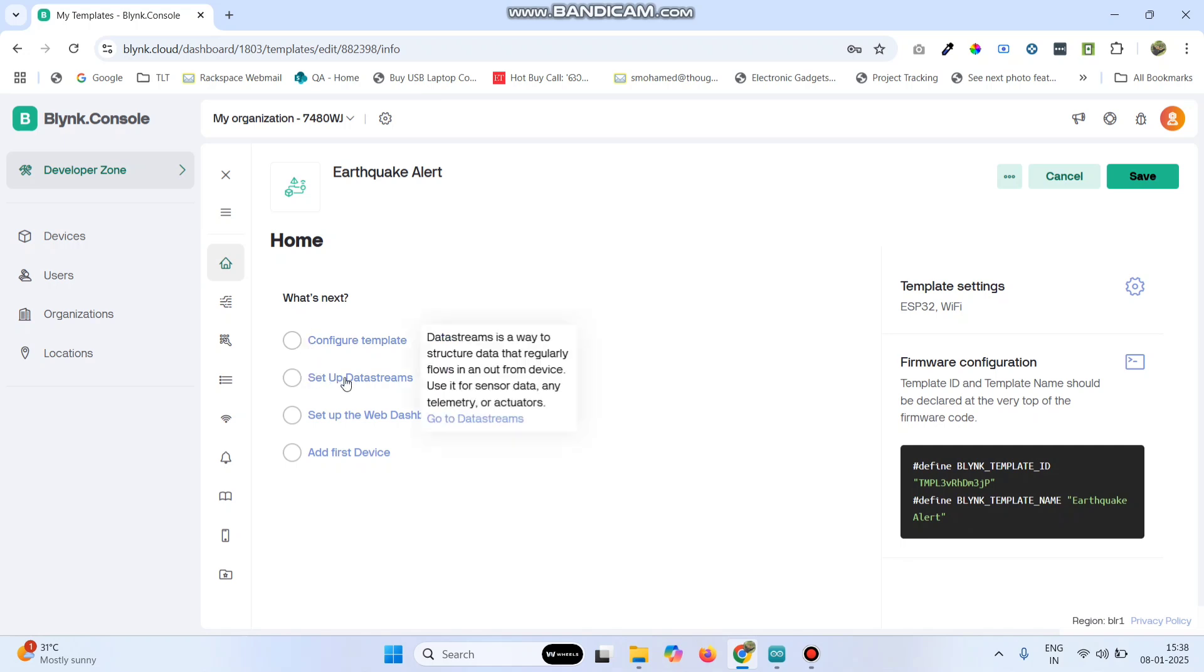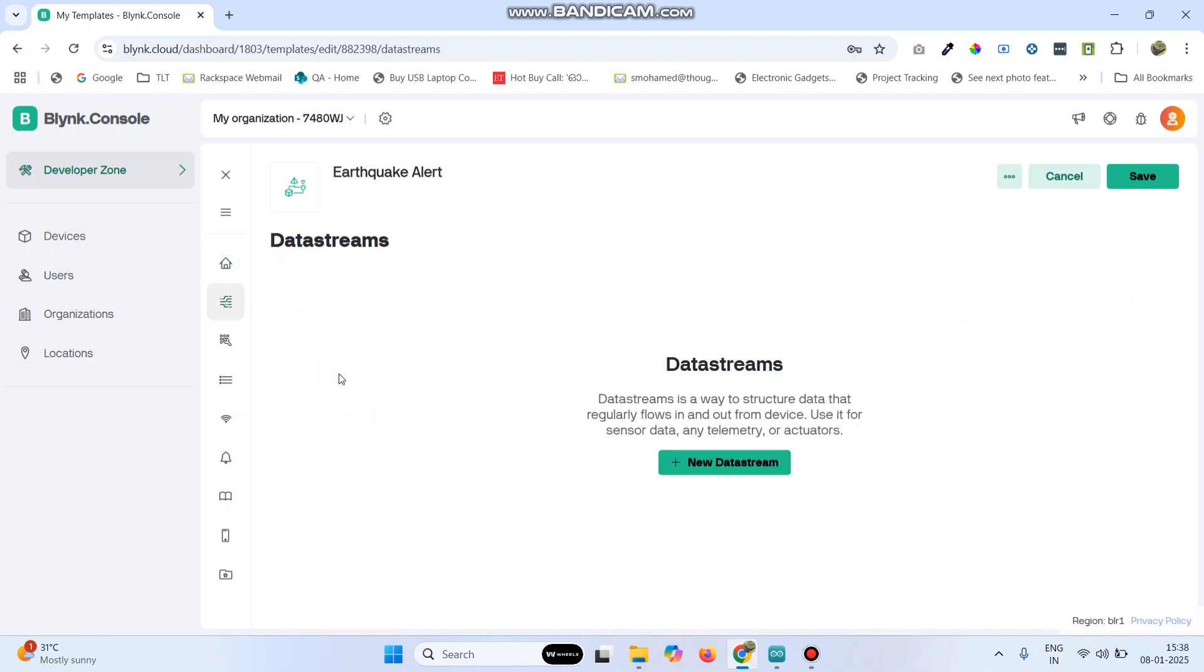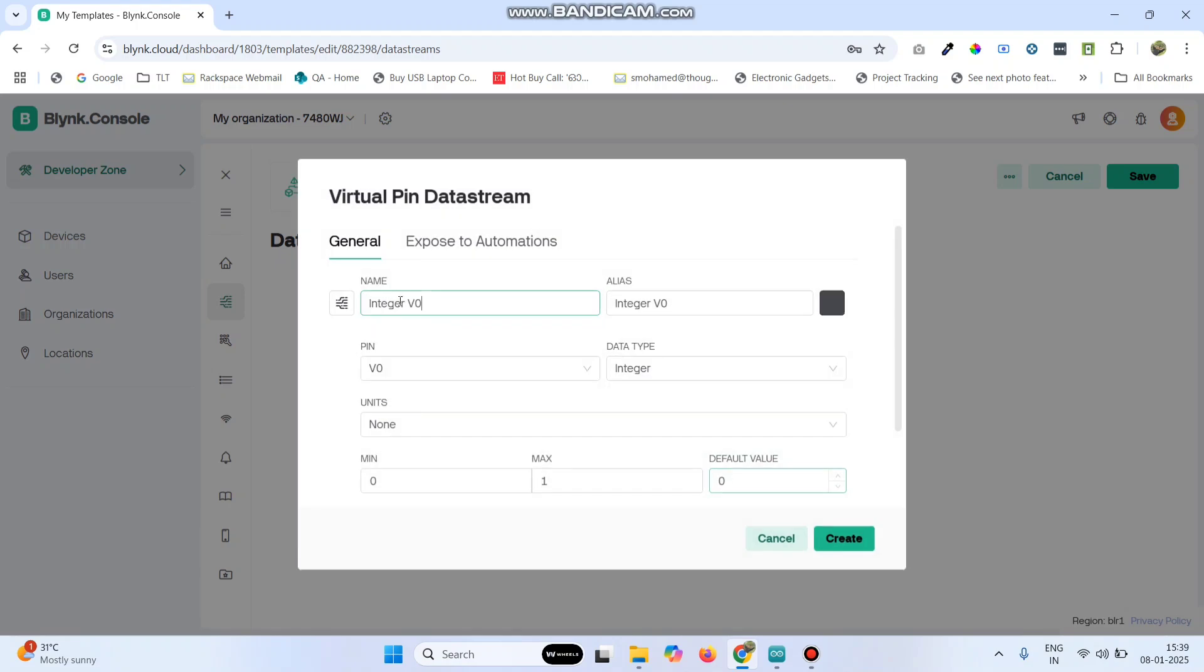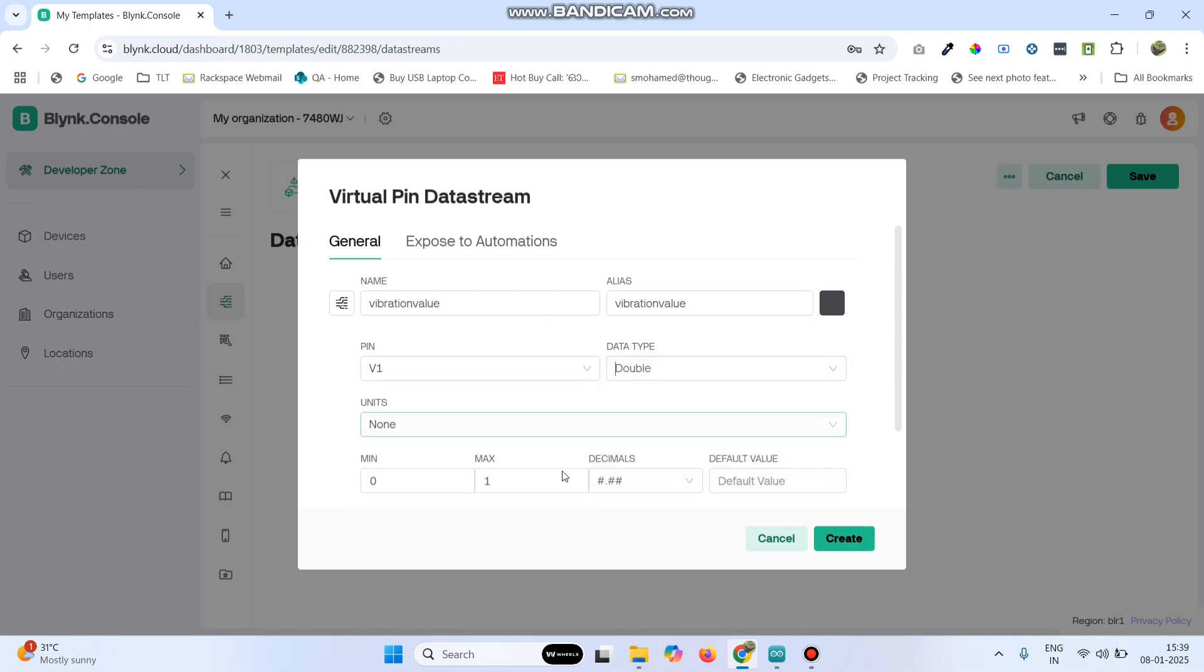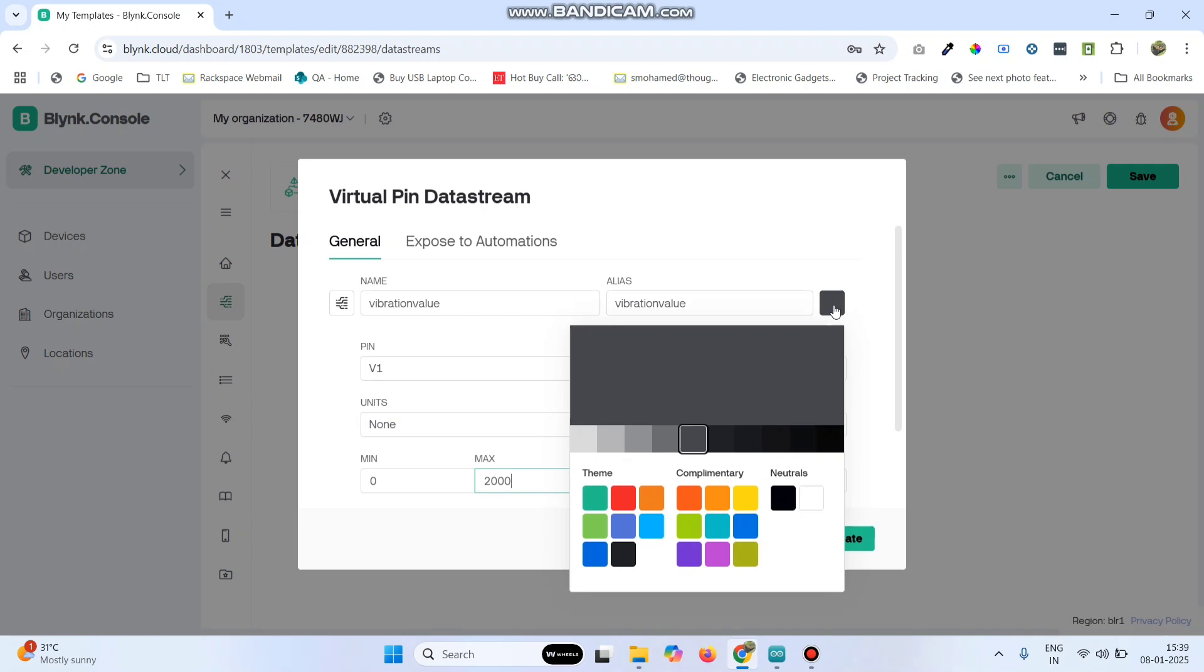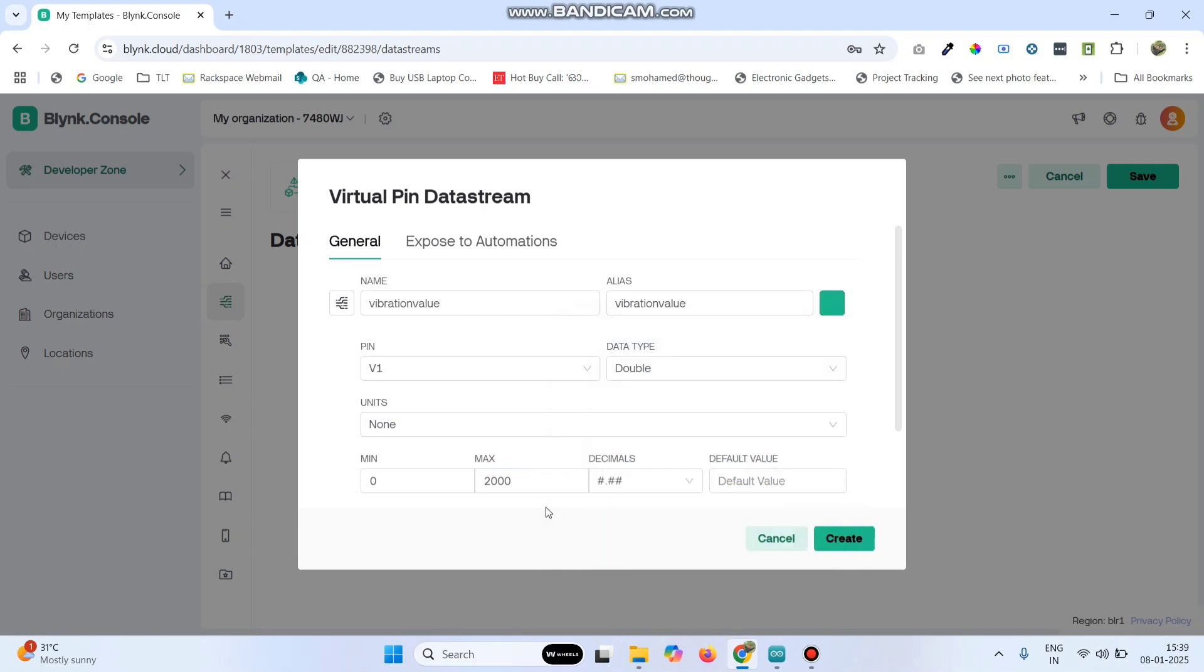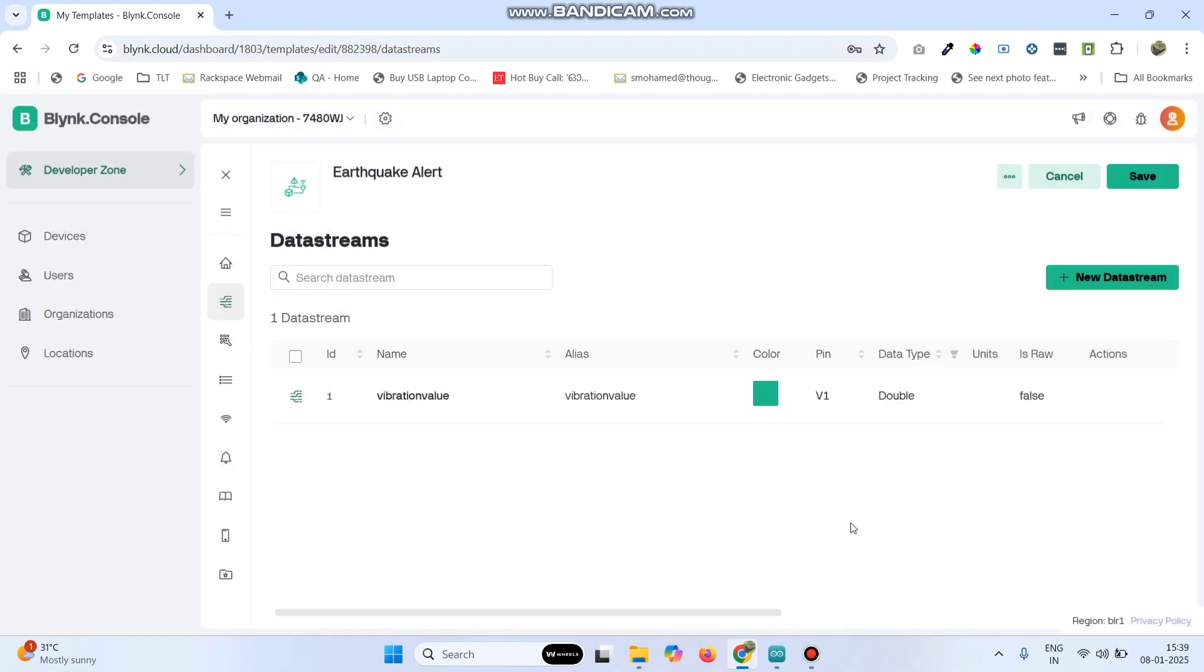Now here select setup data streams and then select new data stream and select virtual pin. Here give the name for the variable vibration value and select the pin number as V1, data type as double and the maximum value as 2000. If you want, you can change the color and click on the create button.